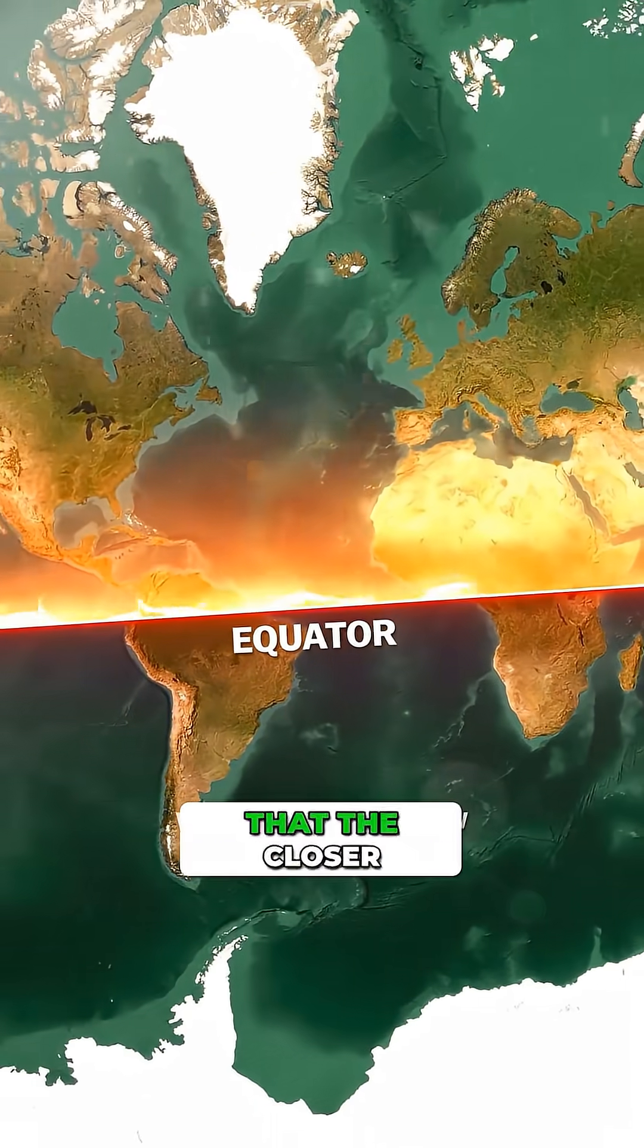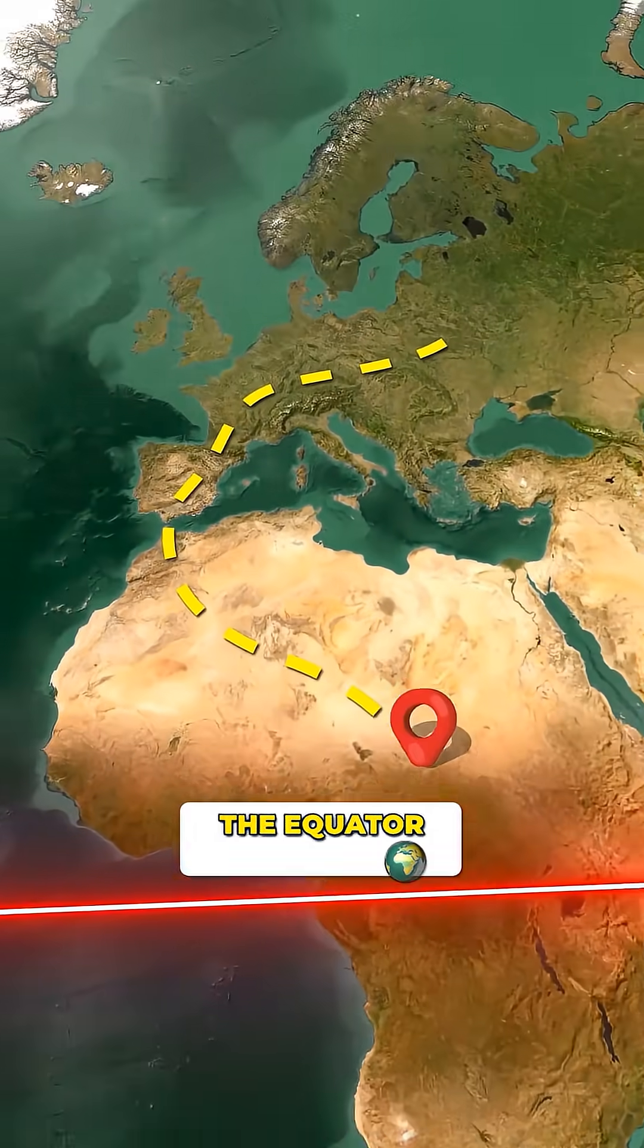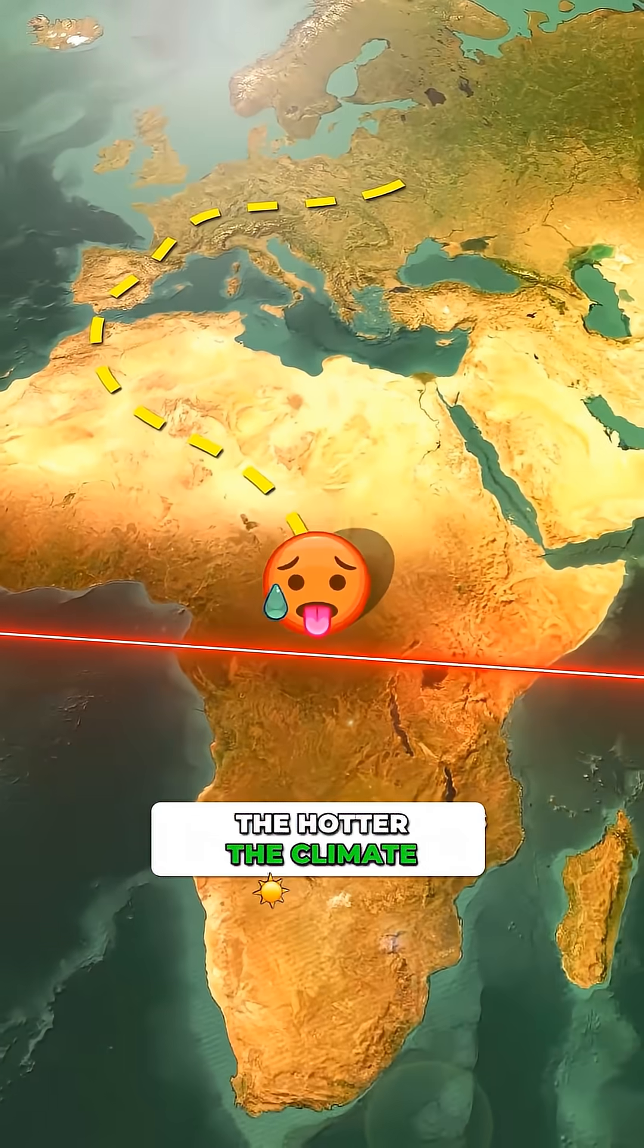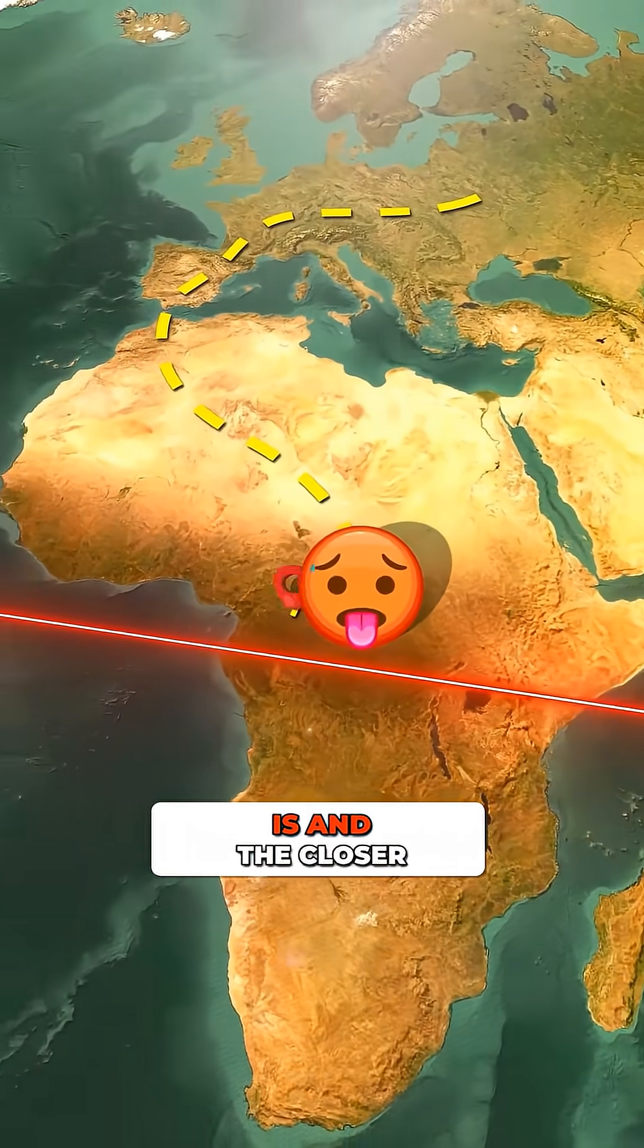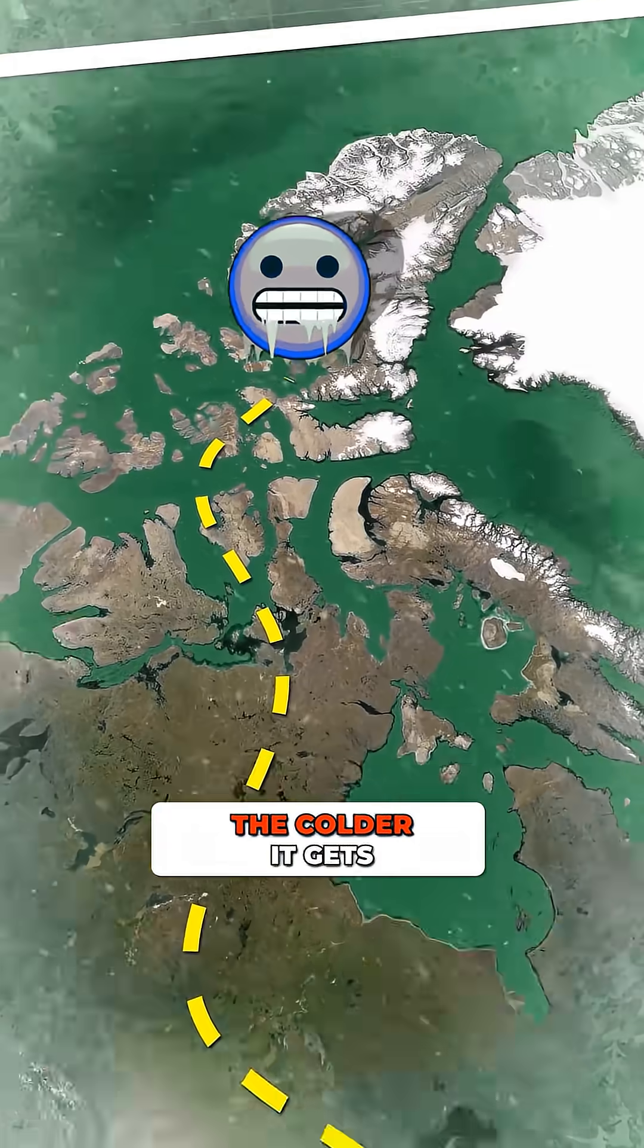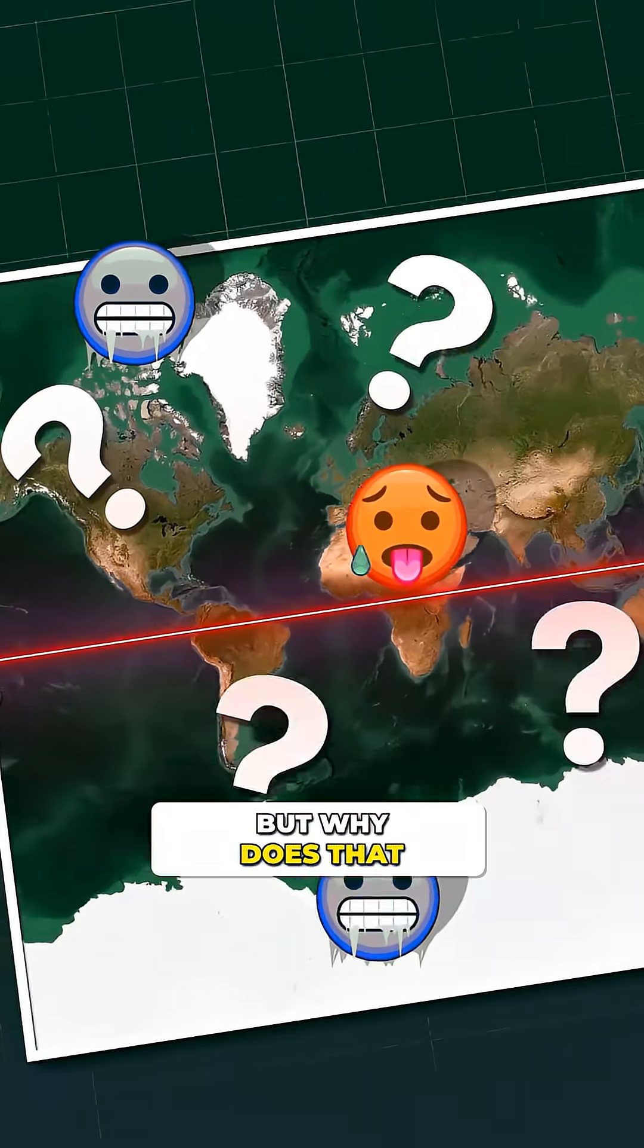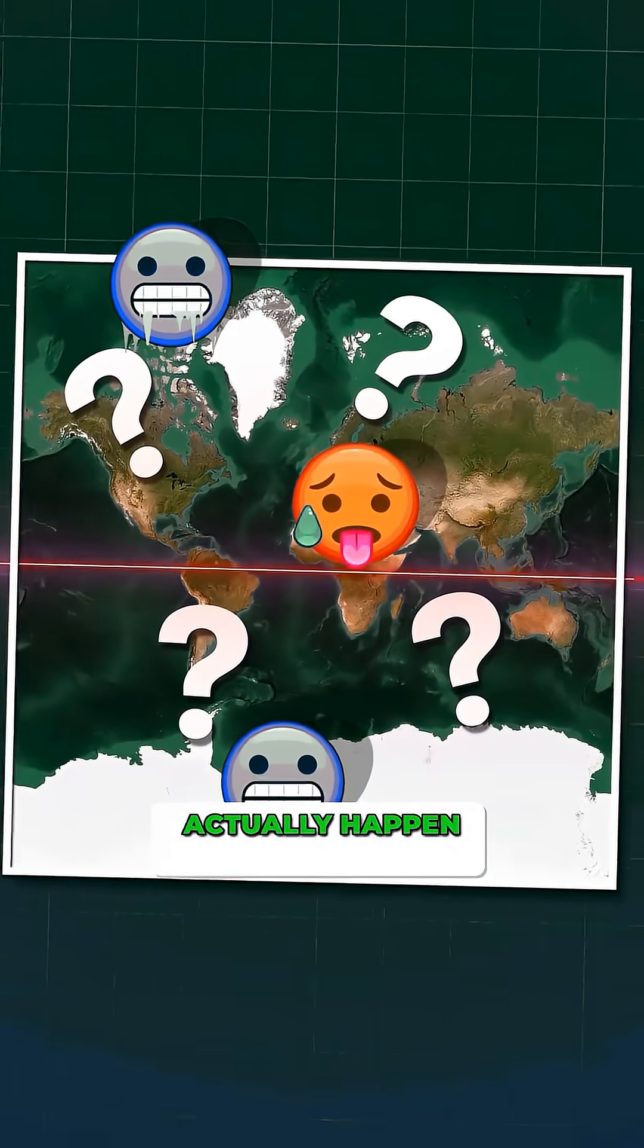We all basically know that the closer you are to the equator, the hotter the climate is. And the closer you are to the poles, the colder it gets. But why does that actually happen?